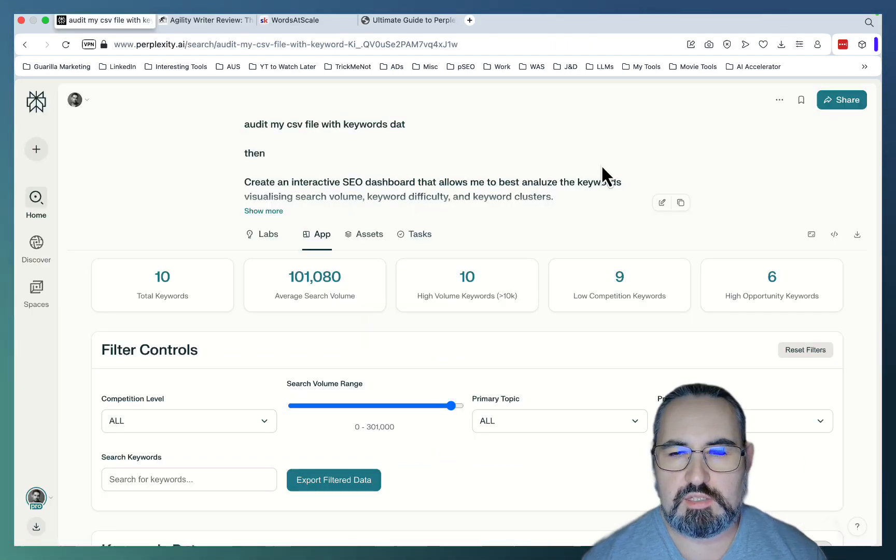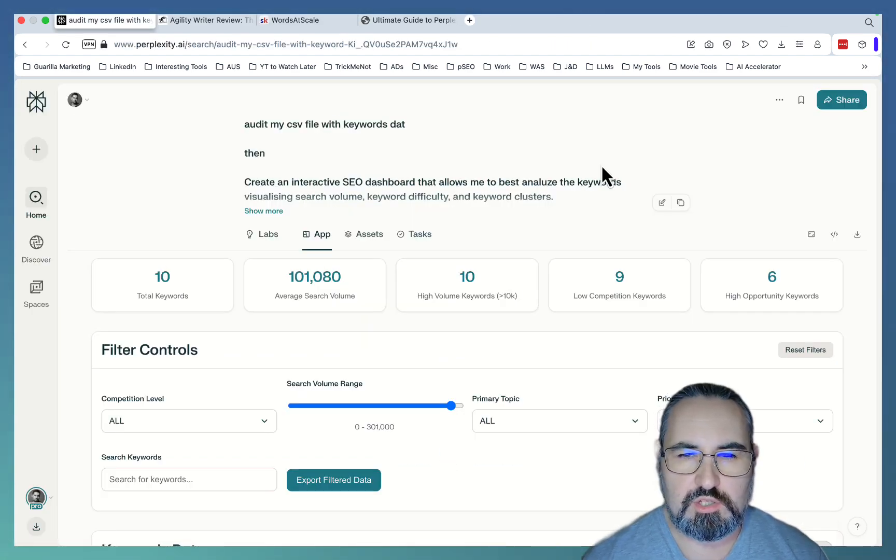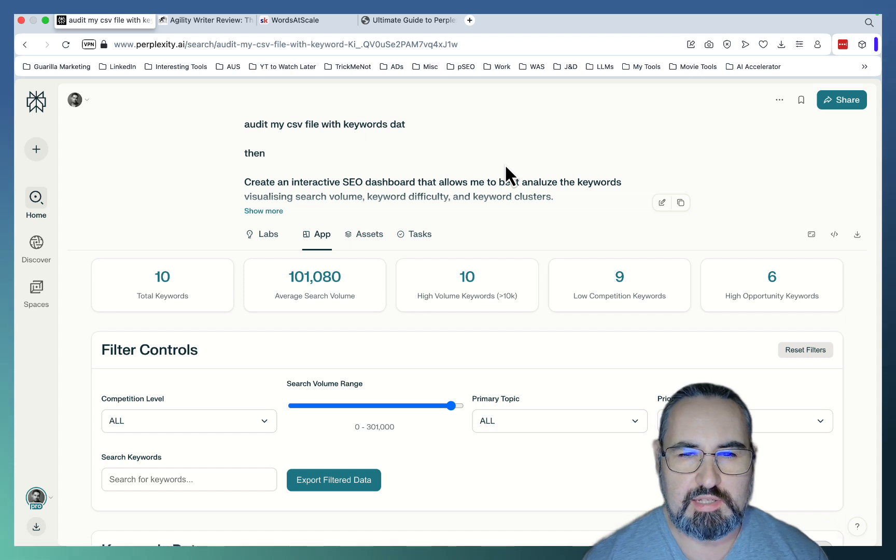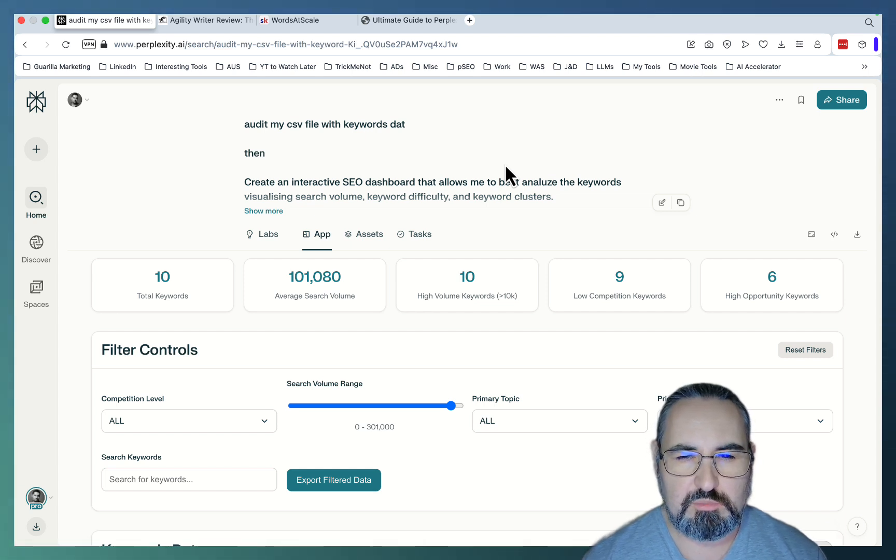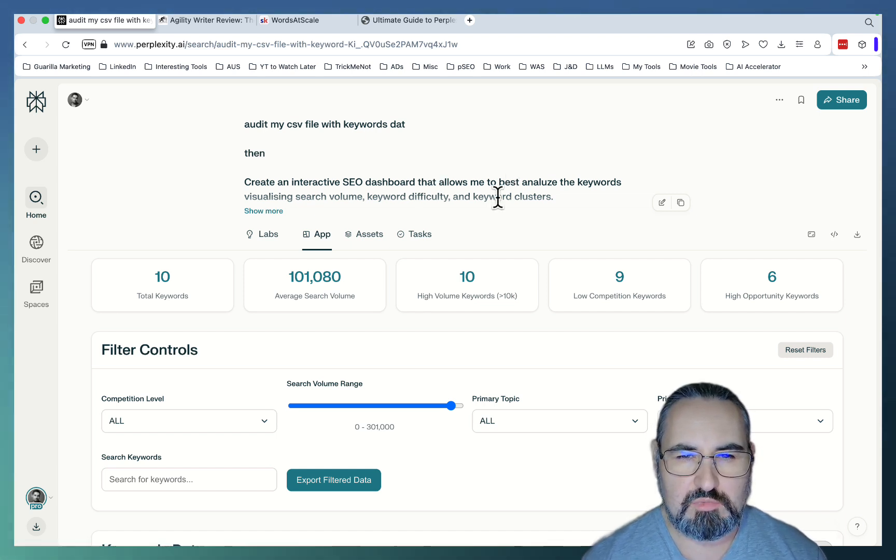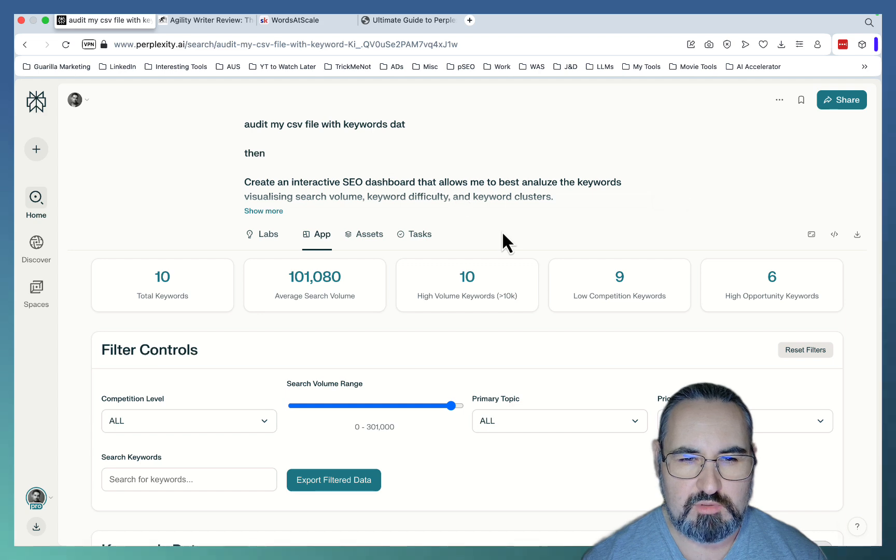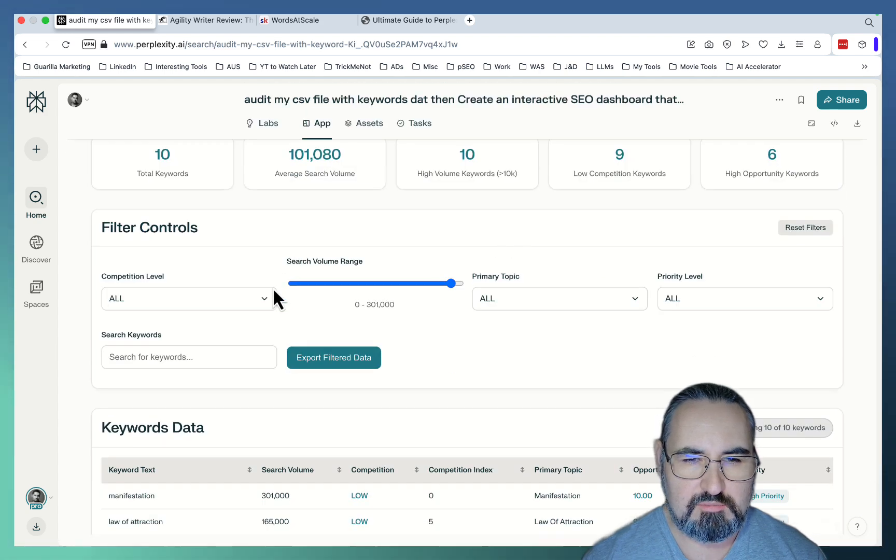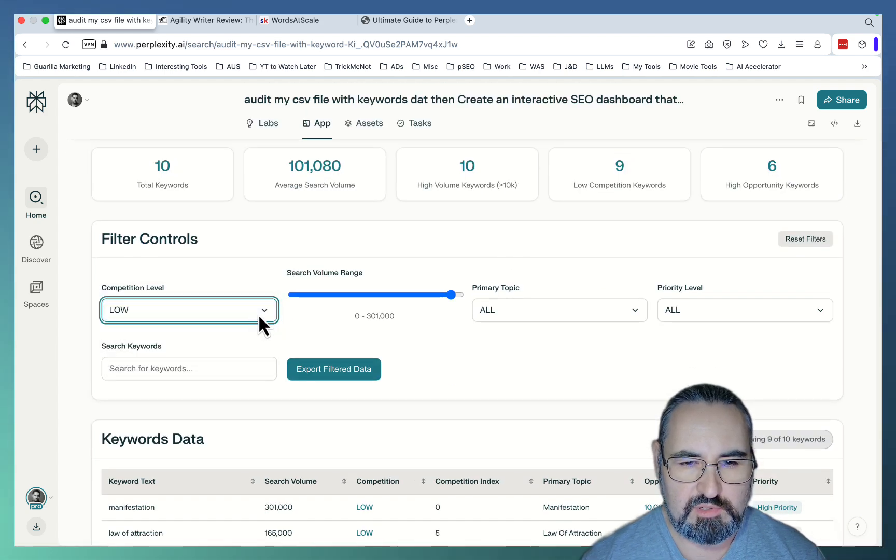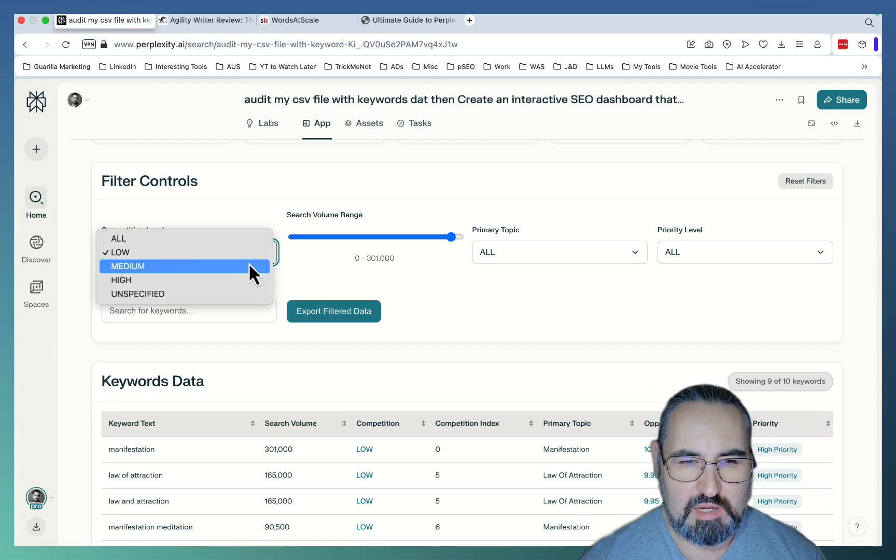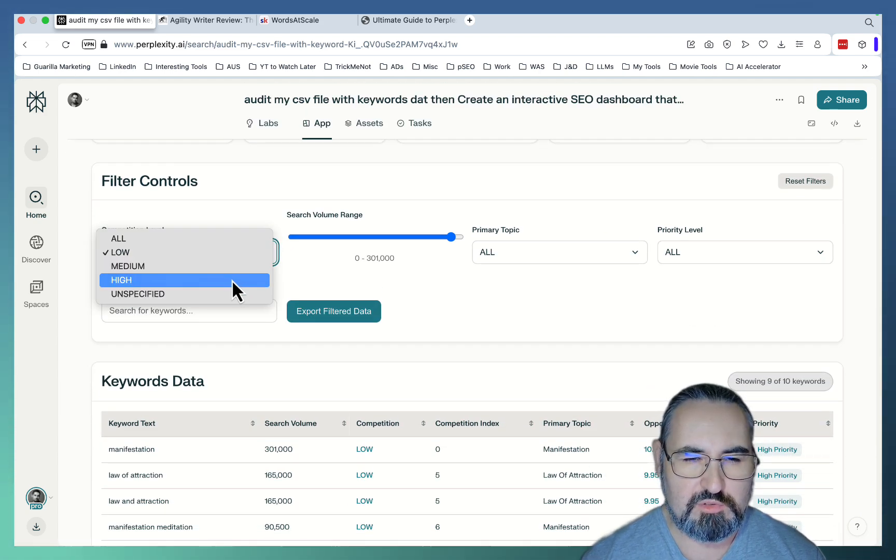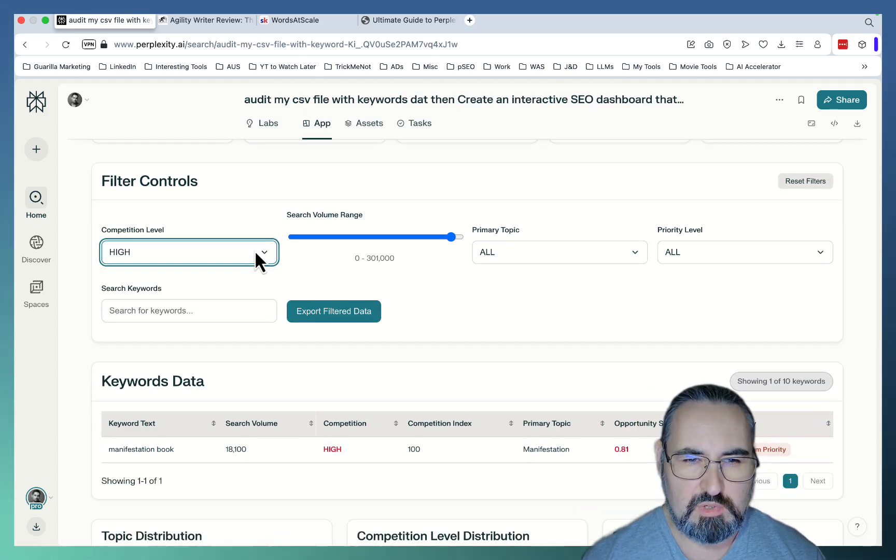Now, the last use case is data visualization. So I fed Perplexity Labs a short CSV file with some keywords and asked it to create an interactive SEO dashboard. And it did that.